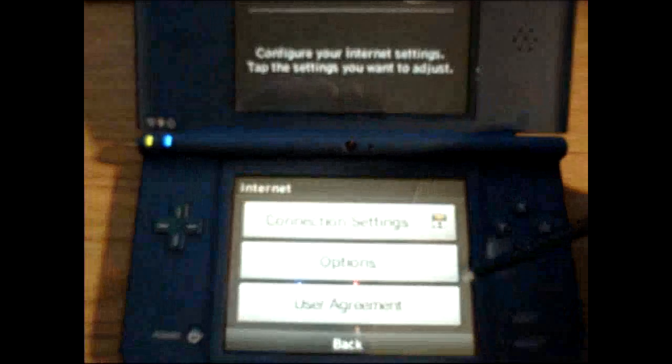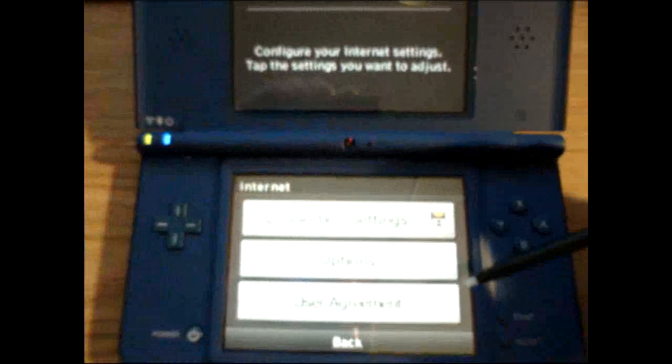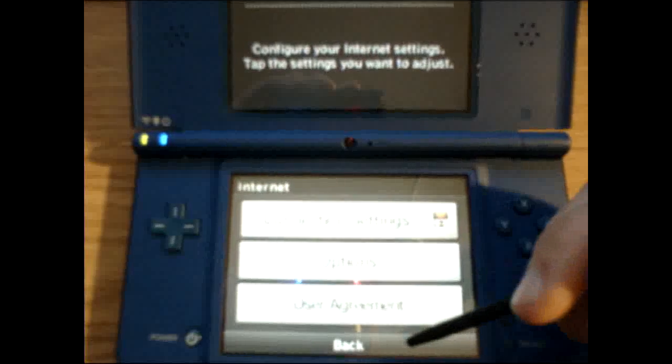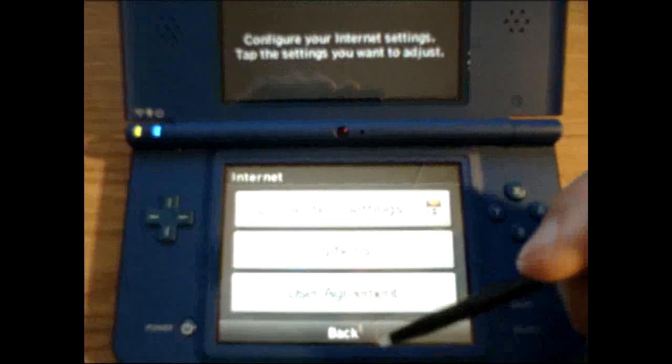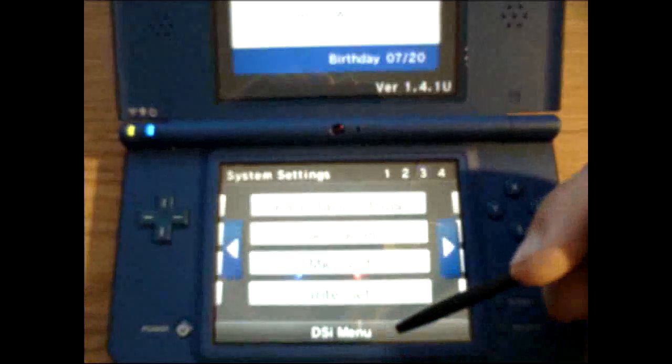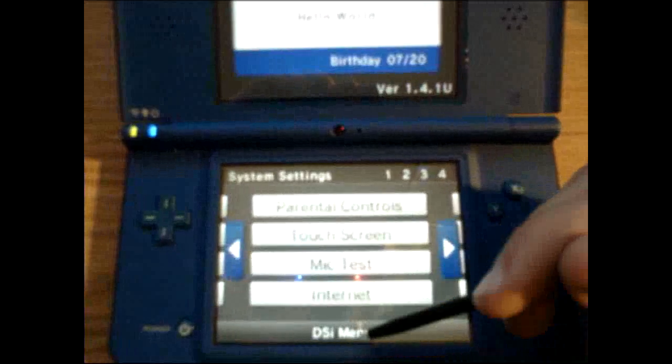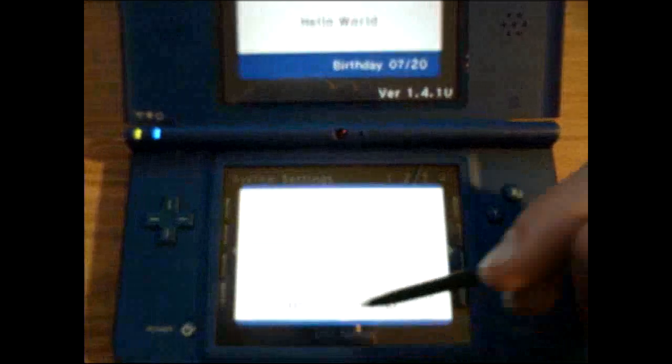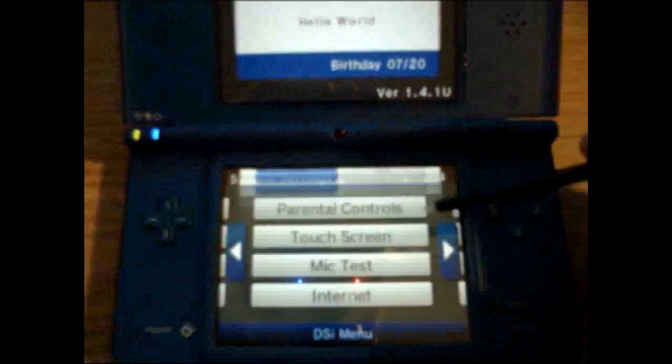So, connection is successful and it gives you a connection code. Anyway, you'll go back to your DSi menu to test your connection. You don't have to have a game in to do this.